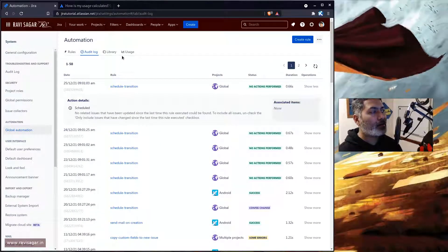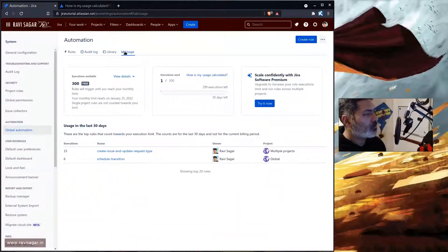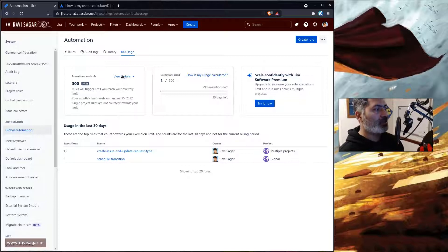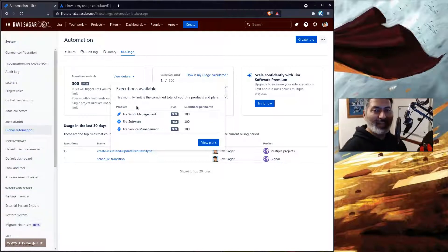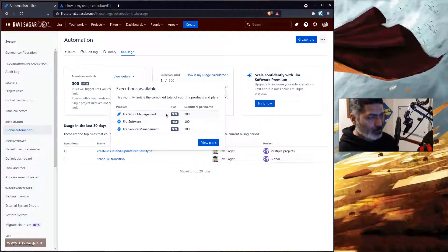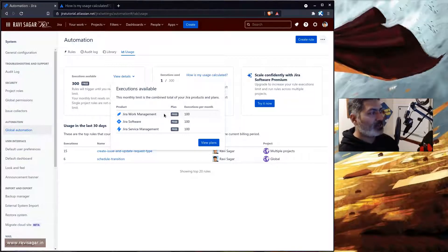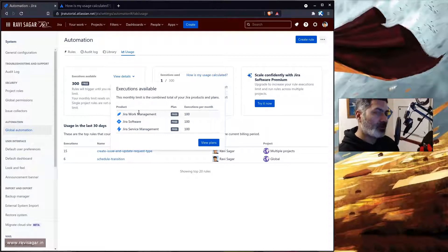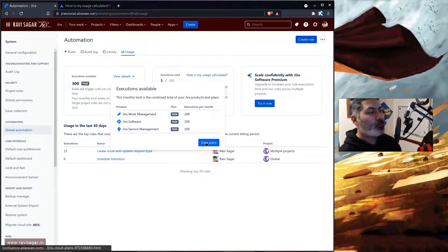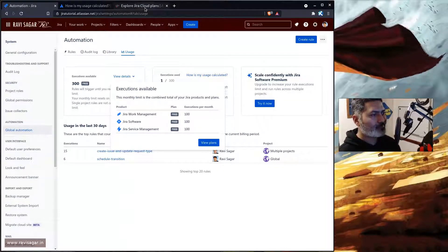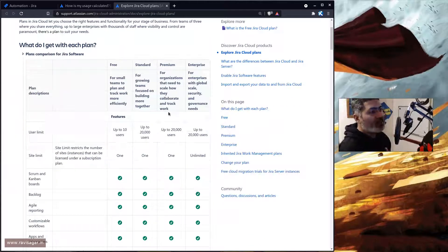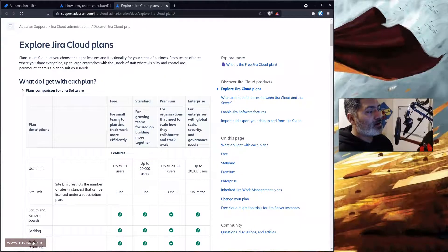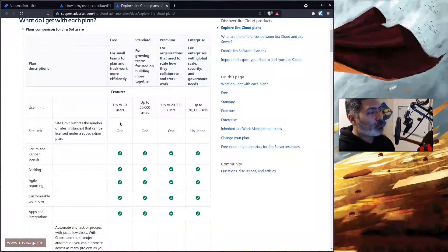So if you take a look at the usage, this is of course something that is really interesting because not only you can see the usage where you can see for each and every application how many executions you have. For example, in my case I have 300 executions for all three applications: Jira Work Management, Jira Software, and Jira Service Management. And if you click on the view plan tab or button you will be taken to this page.